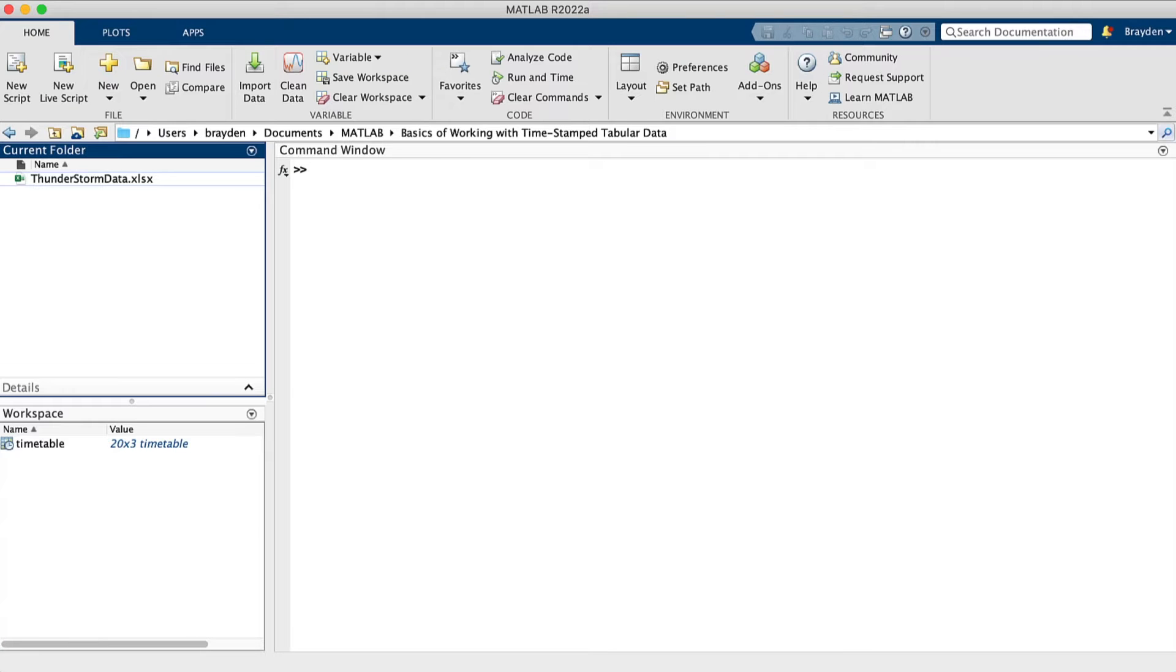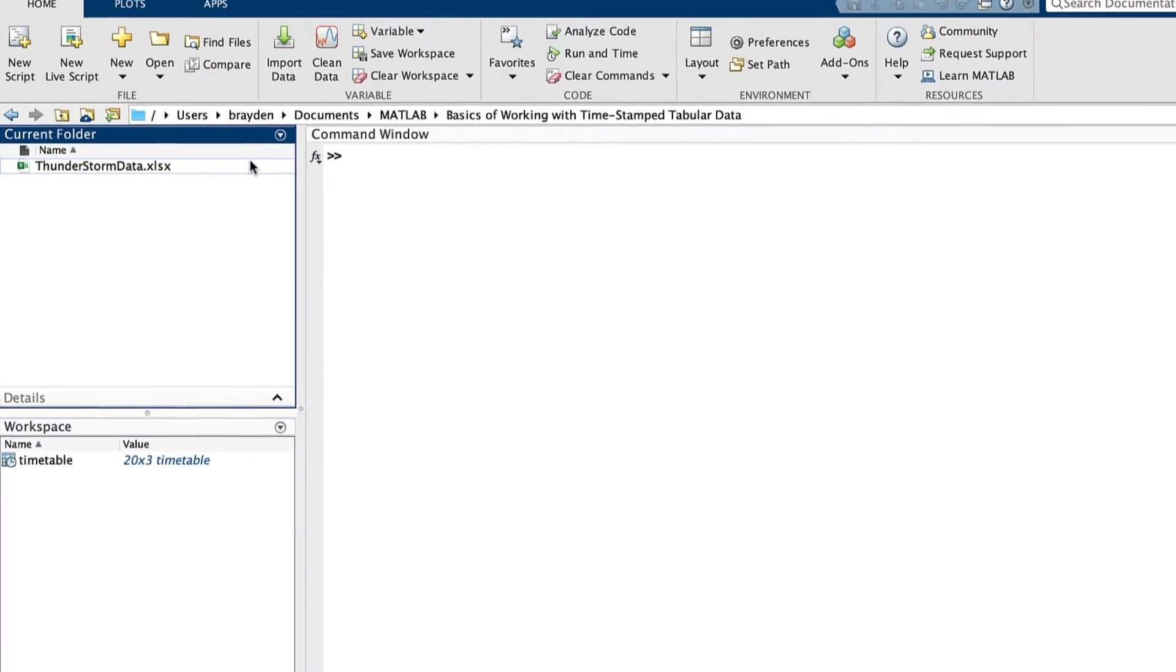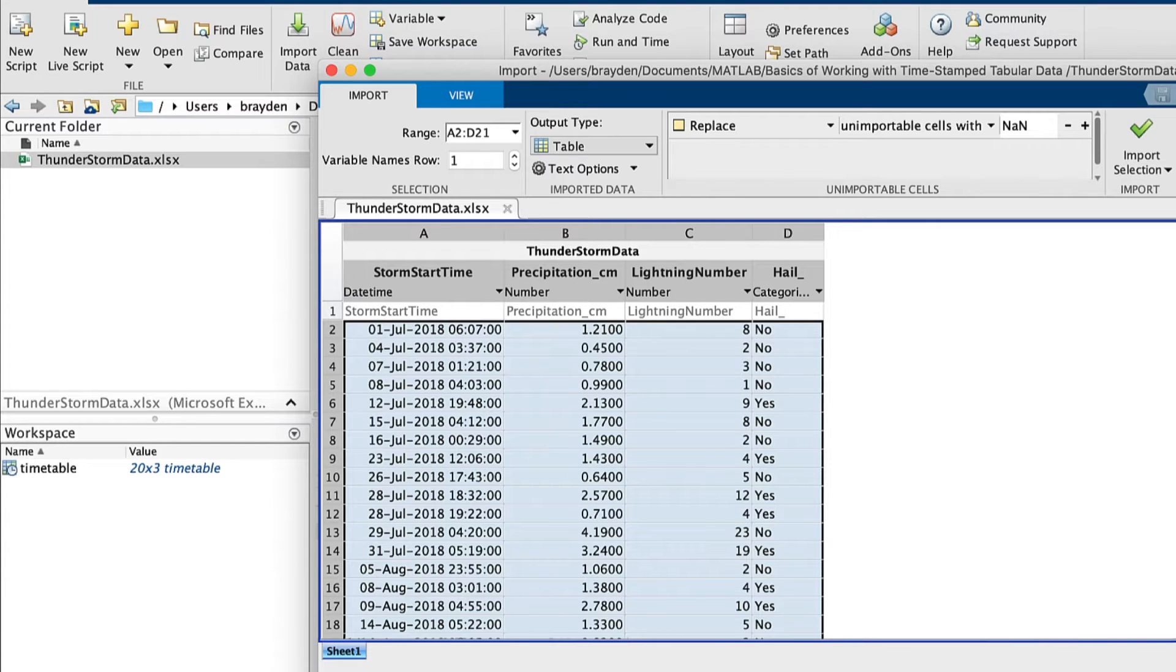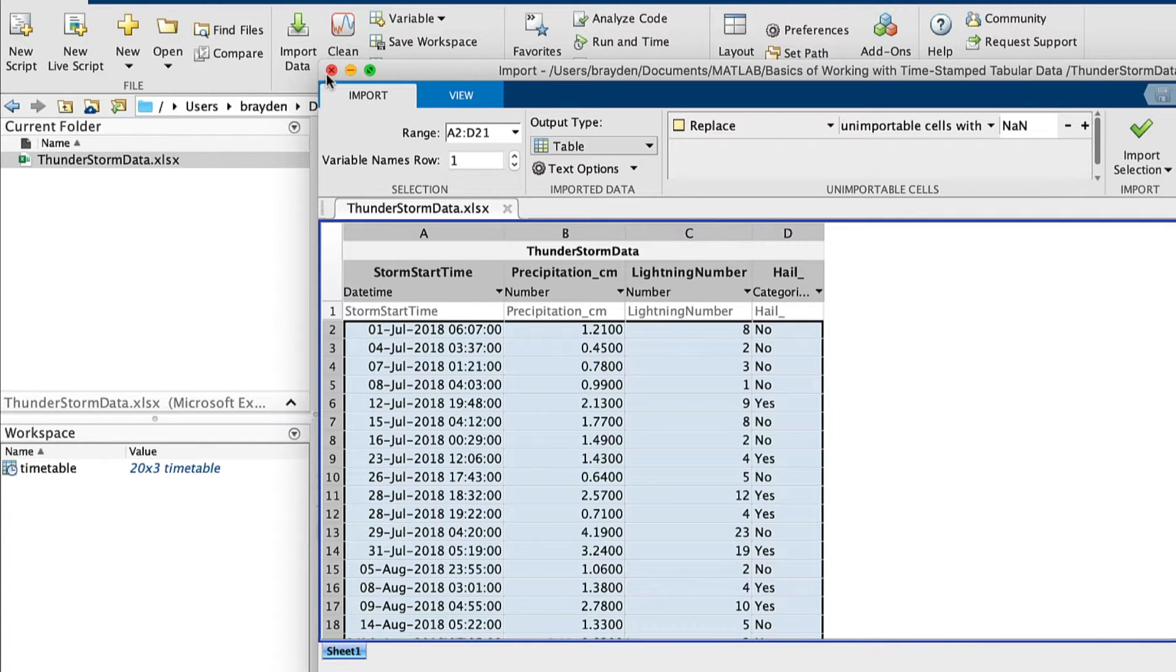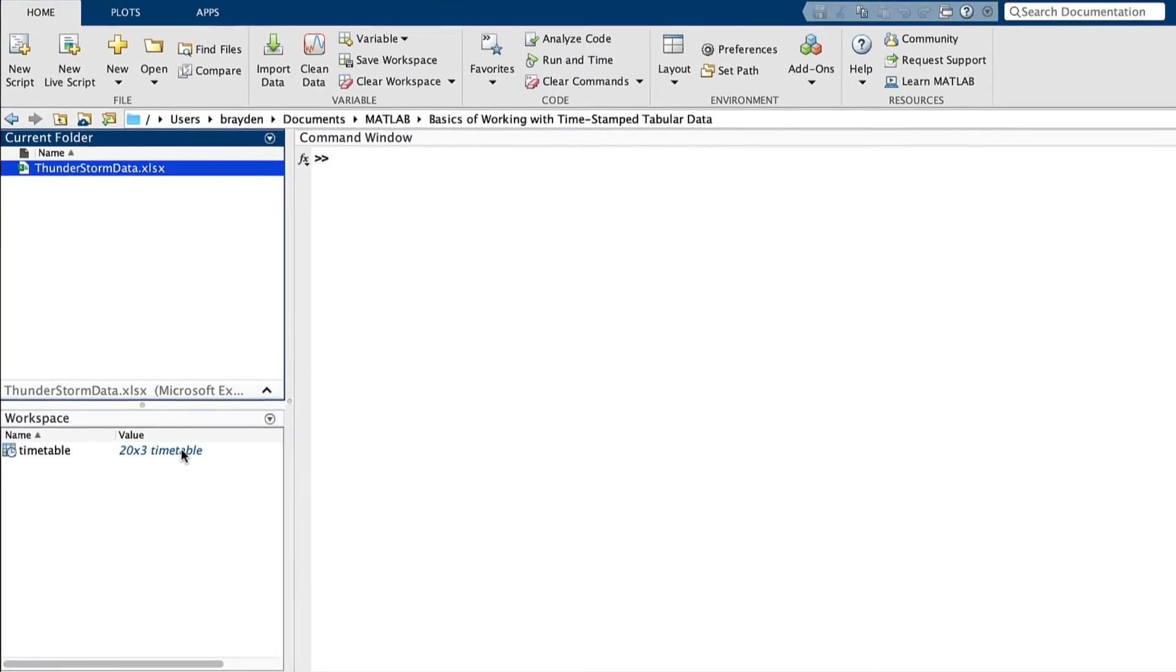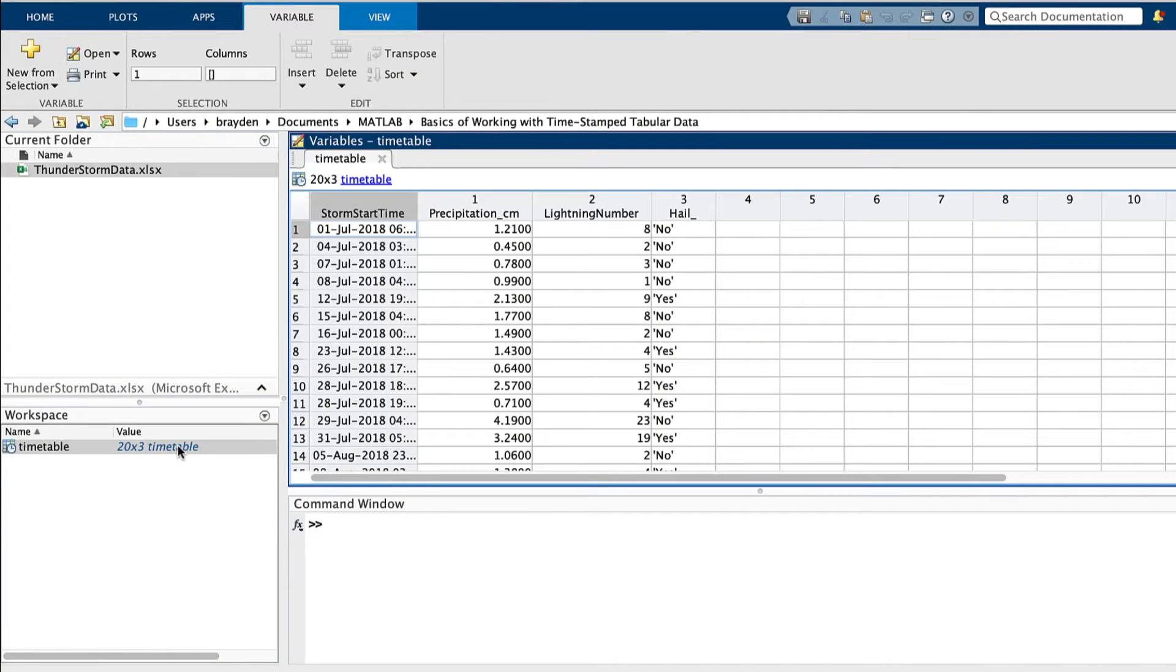Hello and welcome back to another MATLAB video. Today we're talking about the basics of using a timetable to manage timestamp tabular data in MATLAB. This is a vital skill for anyone who wants to work with timestamped real-world data and wants to process it for useful analysis and presentation.